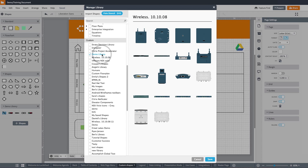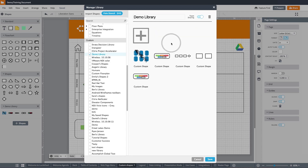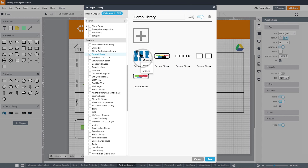I'm going to use this demo library that I already have turned on. To access that library, simply click on it. You'll be able to view through the different shapes of that library, as well as right click to rename them, move them, or delete them.